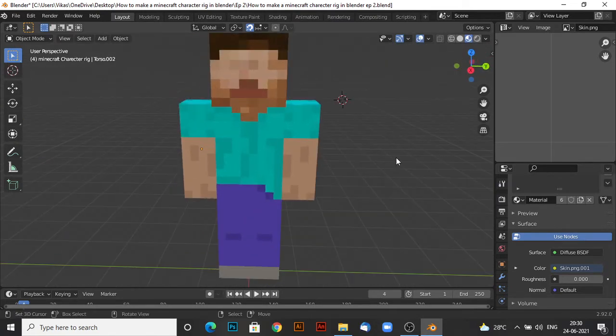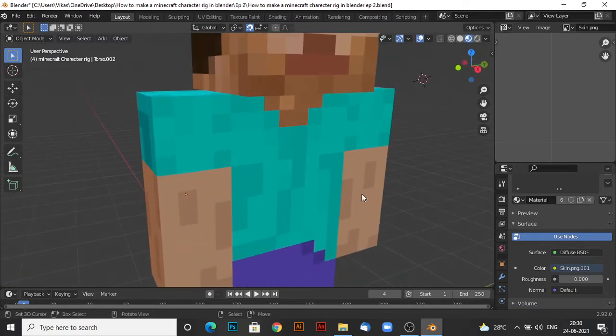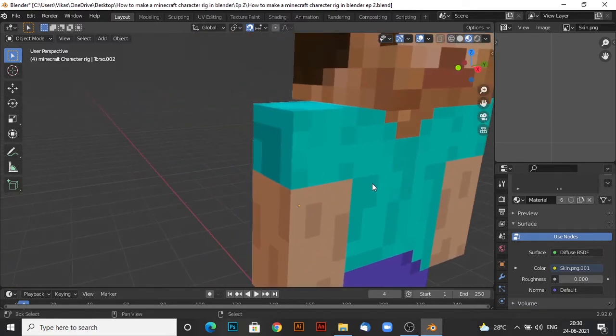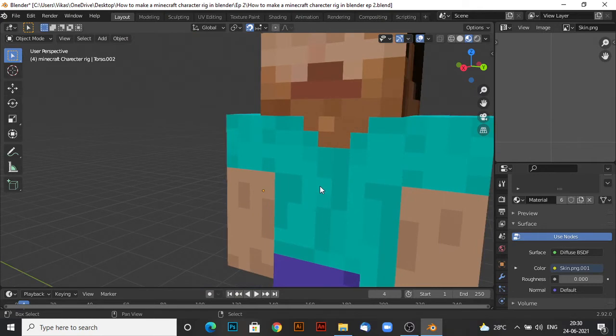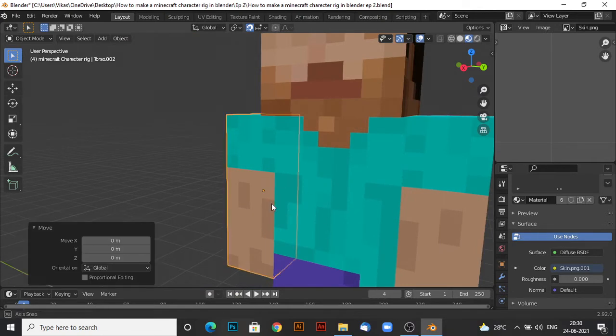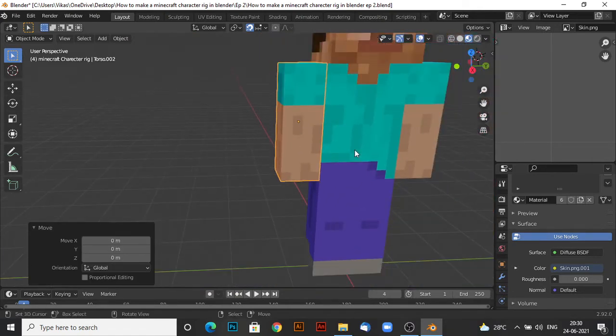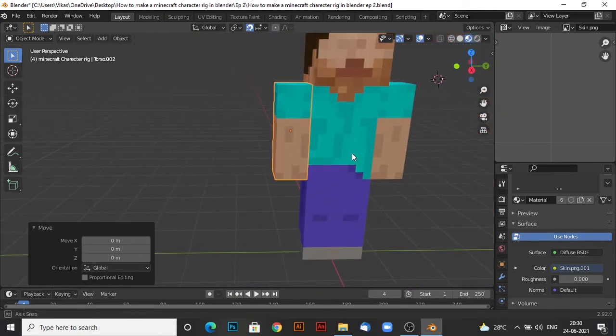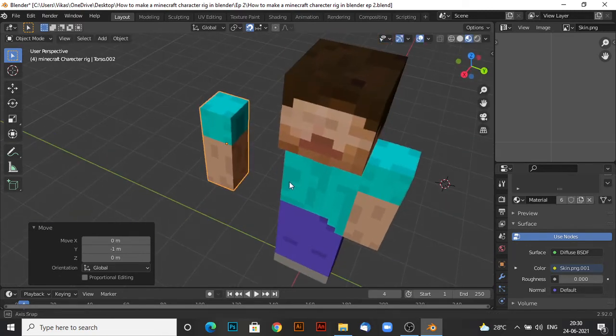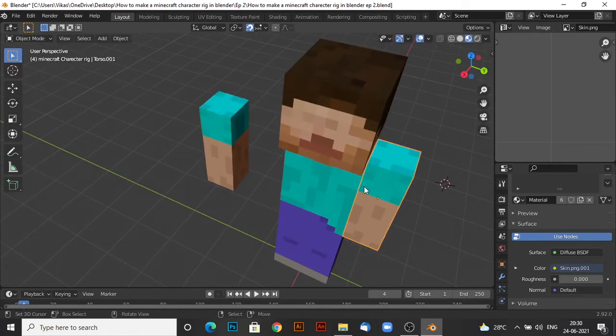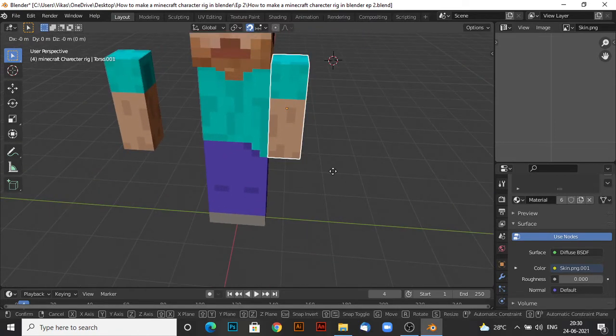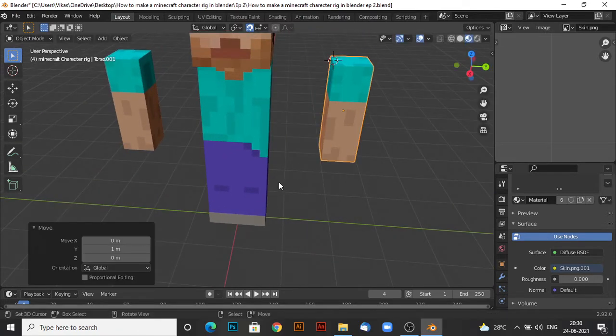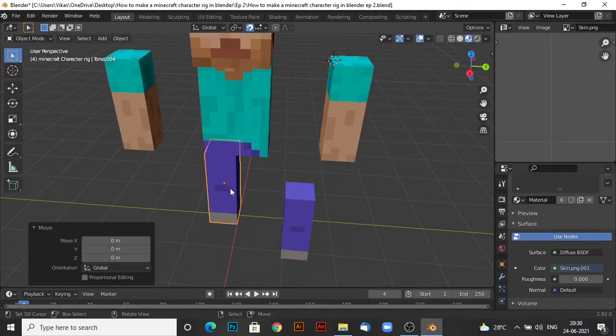In today's tutorial I will be teaching you how to make the rigs. I don't think I am going to be teaching you how to weight paint, maybe I will teach you in the next episode. So the first thing you want to do is move the hands, legs and head a bit aside like we did in the last episode.